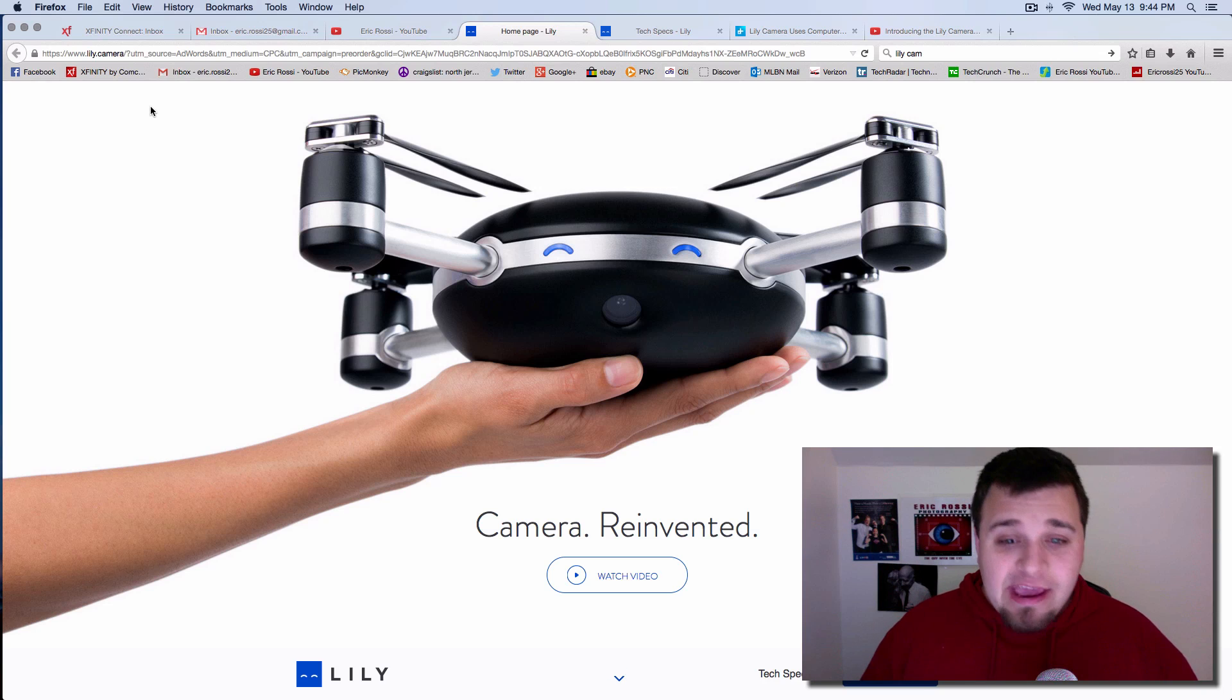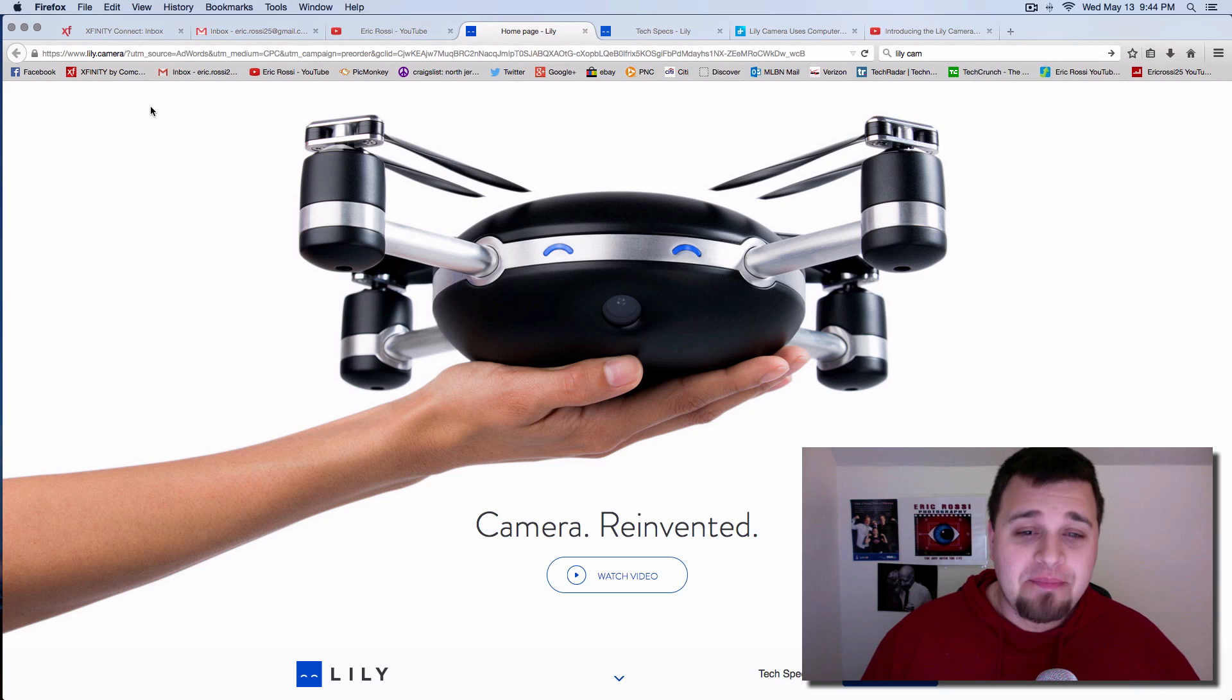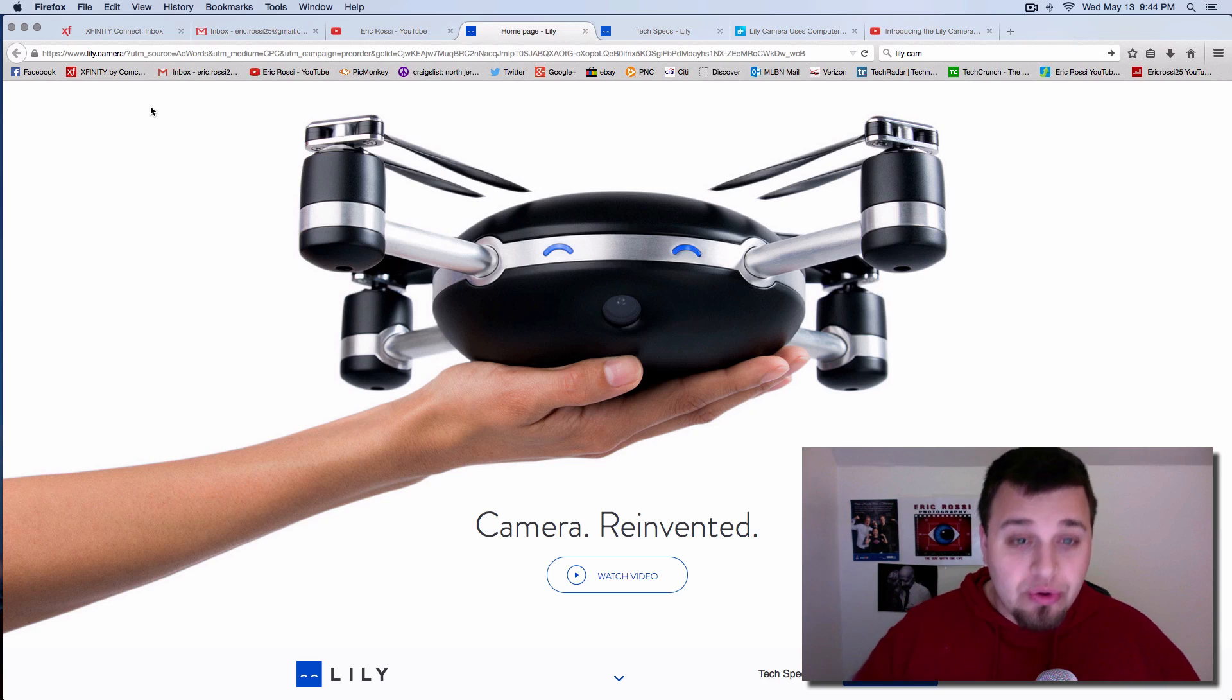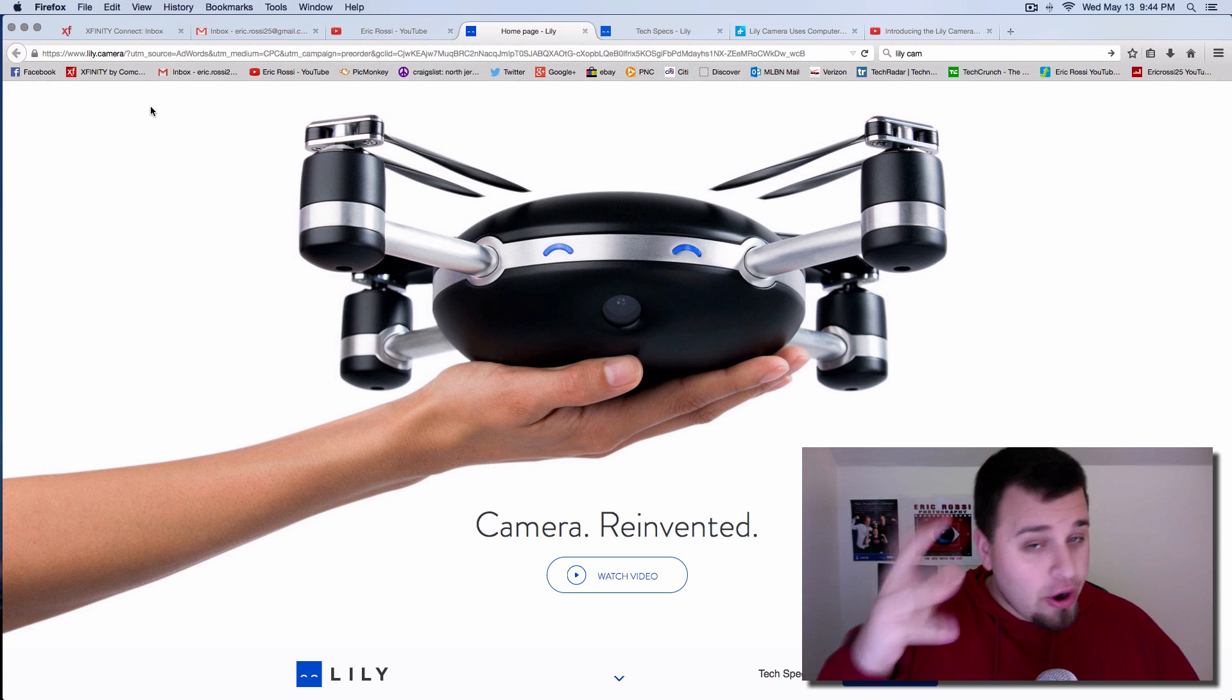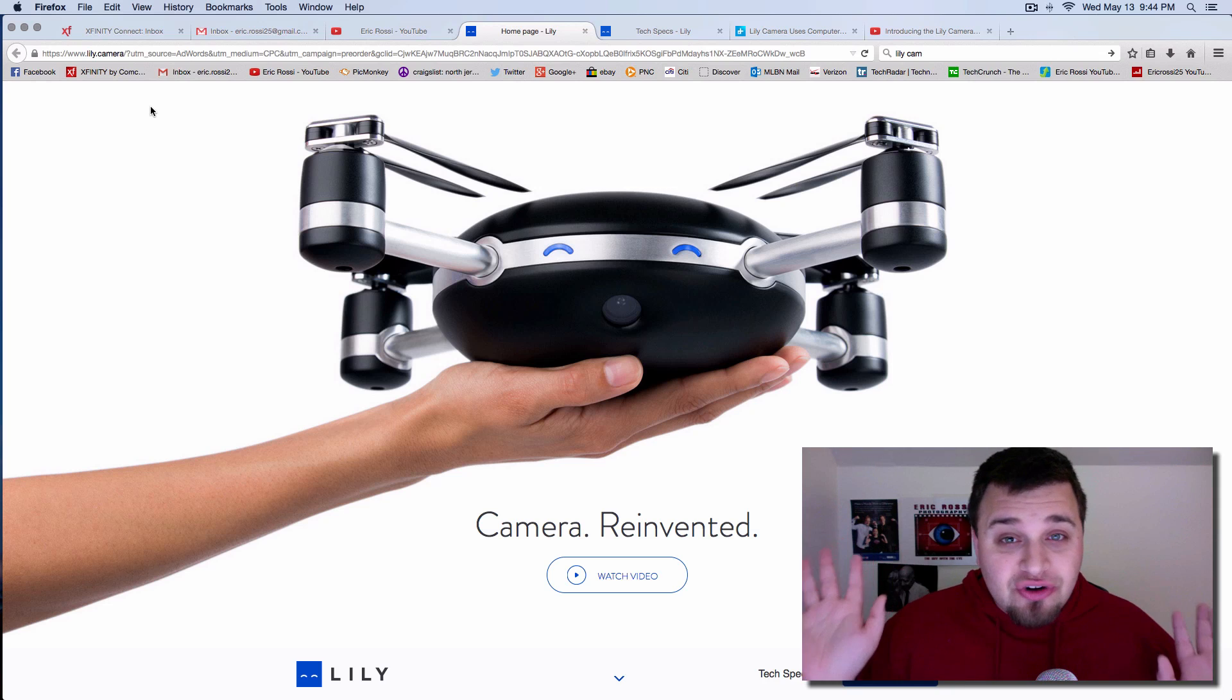And this is the Lily camera. It's the smiling little thing right here on screen. How can you not be happy when you see that? Maybe you haven't heard of this, but this is the new throw and go automatic, not human controlled camera.